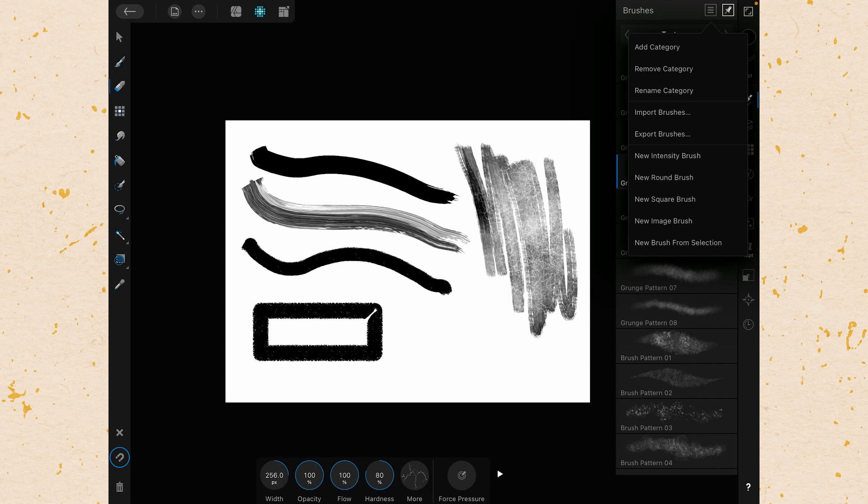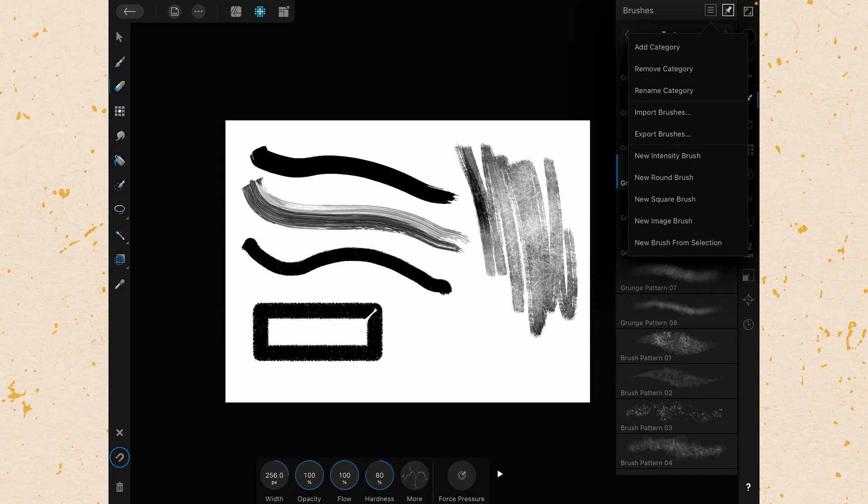You can make new brushes from a bunch of different presets here. So you can see there's new intensity brush, new round brush, new square brush, new image brush, new brush from selection. We're not going to go into making brushes because that is a whole big category unto itself. And there are many videos on how to make brushes. And it's not an area that I am particularly skilled in. So I don't think this is a great video for us to go into that.